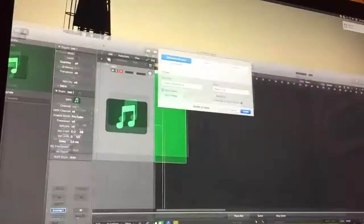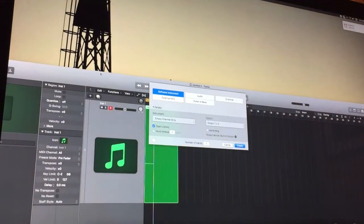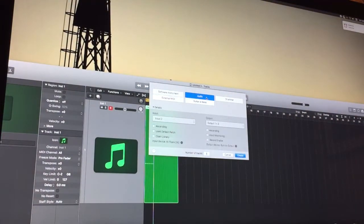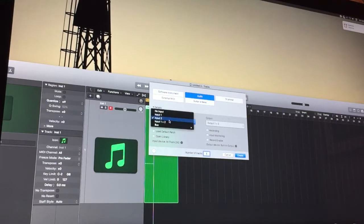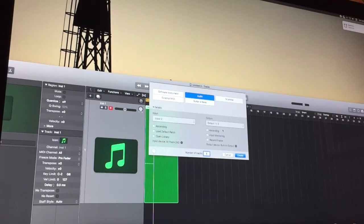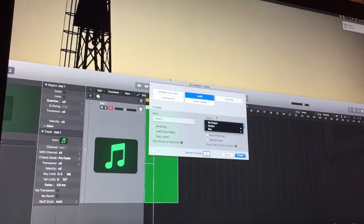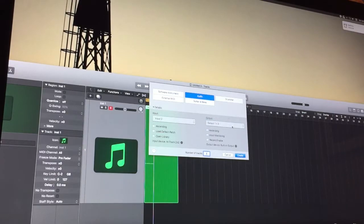So when we select that, we want to click on audio. Now make sure it's input 2. And make sure your output is just the way it is should be fine.